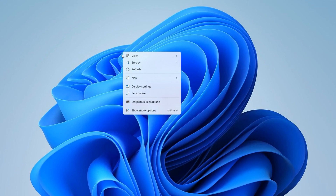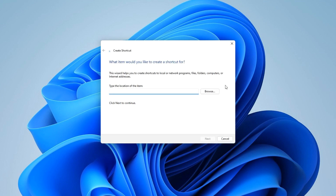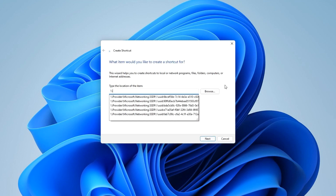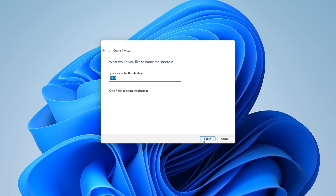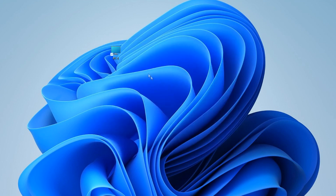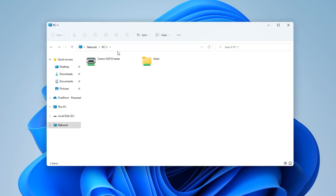Right click on an empty spot on the desktop and select Create Shortcut. Put two backslashes and write the name of the other computer to which the printer is connected. I will write PC1. Click Next, then Finish. We click on the new shortcut and the network folder opens, in which the printer is located.